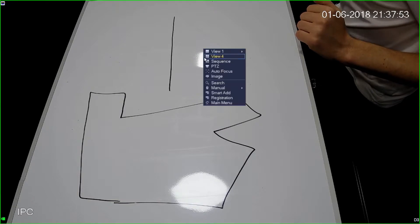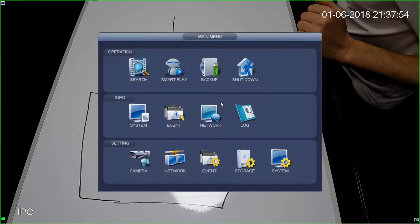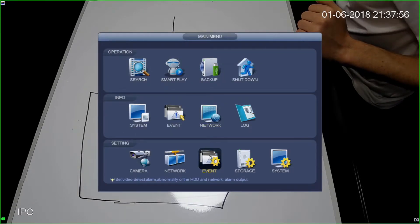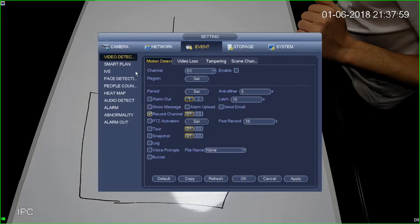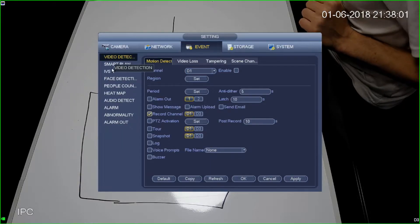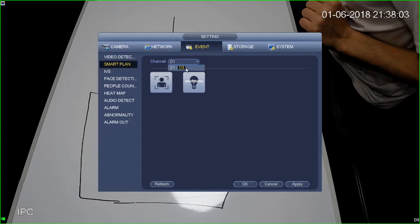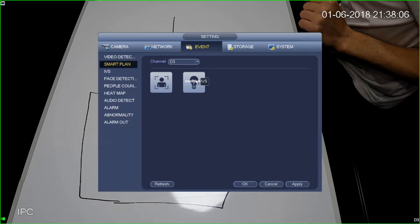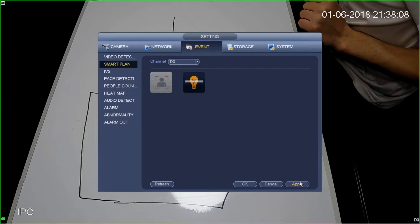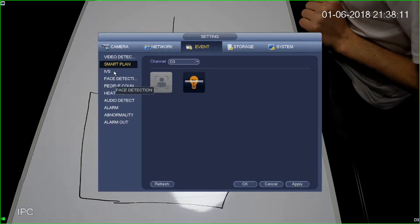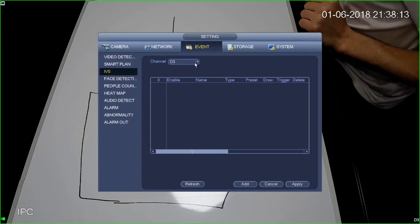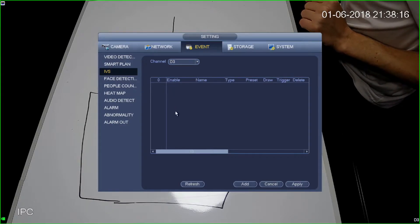The first thing I need to do is set some IVS rules. Right click, select main menu, and it's under event — operation info, setting, event. From here we want to select smart plan, select the channel that you're using, in this case channel 3, and select IVS to turn it on. Click apply, then select the IVS section. Select the channel you're going to apply the IVS rules to — again channel 3.